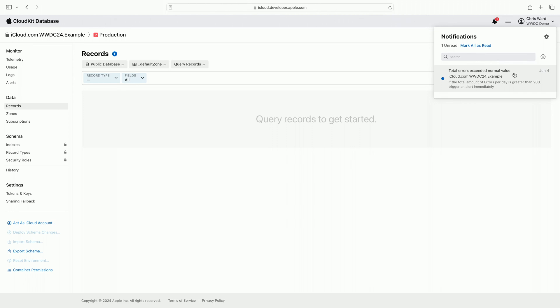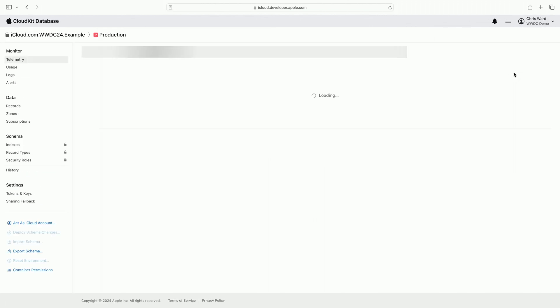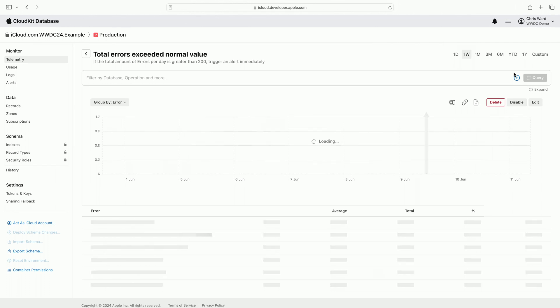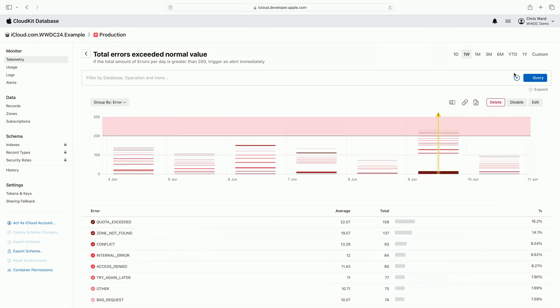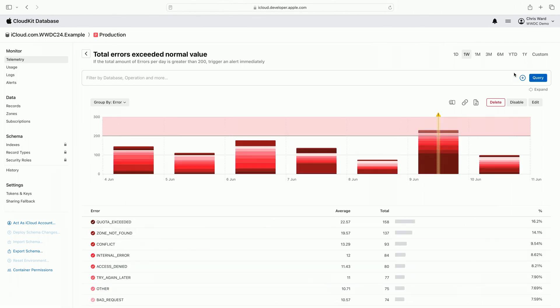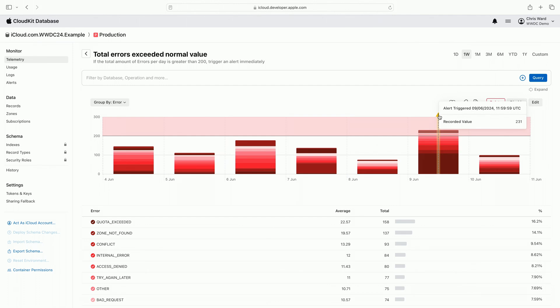This alert is configured to notify me when the total number of CloudKit errors for my container exceeds a threshold. Clicking on the notification takes me to the alert details page, where I start to investigate what caused the increase in errors. Navigating to this page from the notification has narrowed the timeframe to be relevant and indicated the specific point in time when the alert criteria was met.